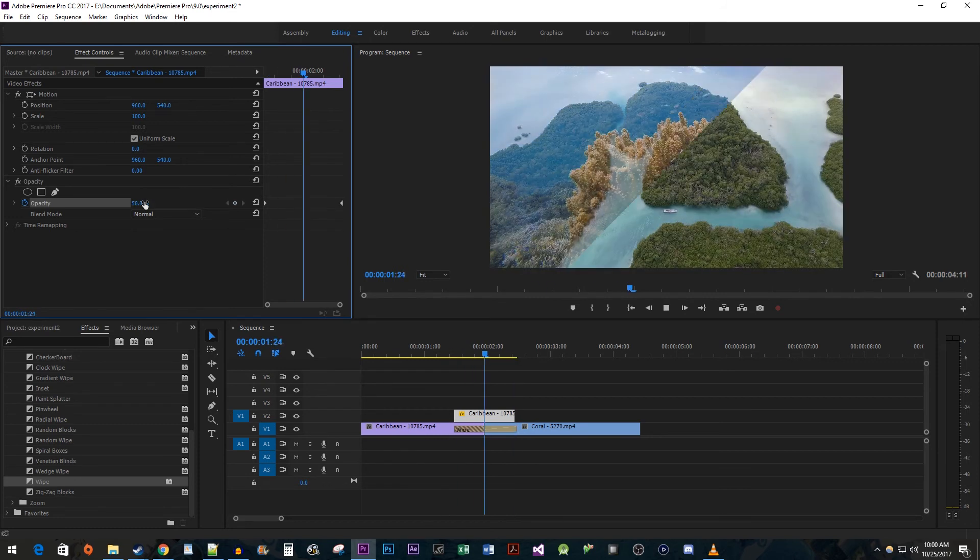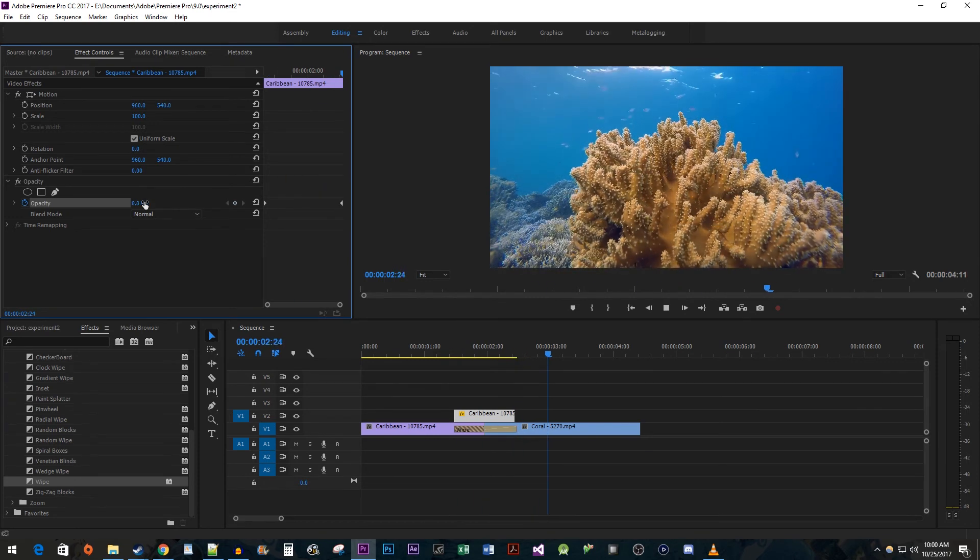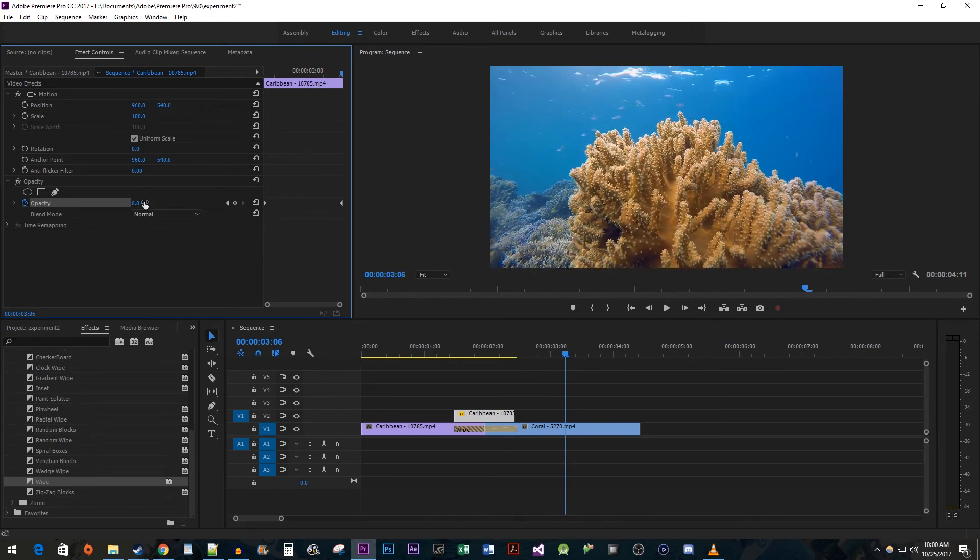And now when I play this back, we have a diagonal faded wipe transition. All right, that's it for now. Thanks for watching and see you next time.